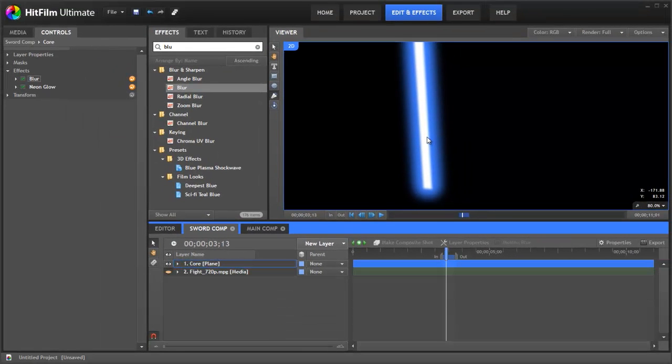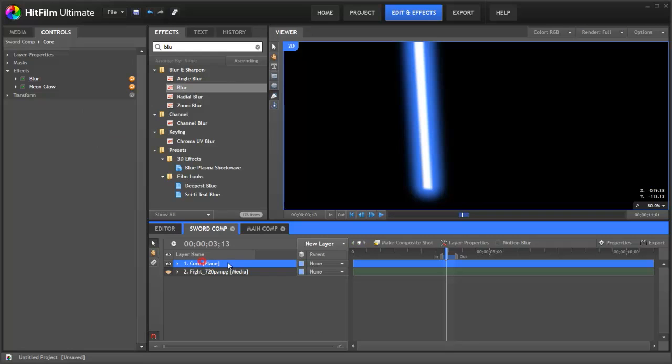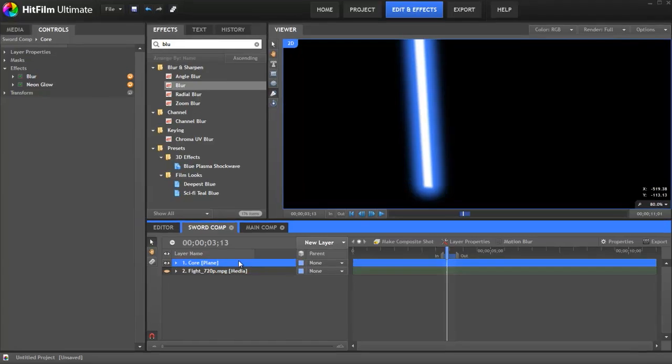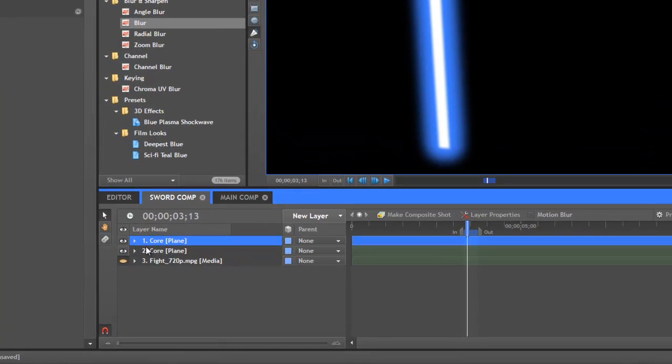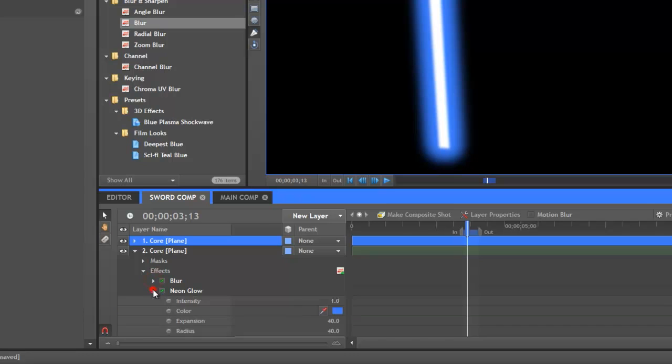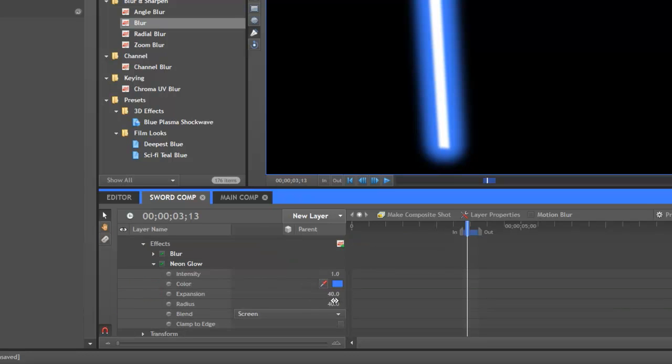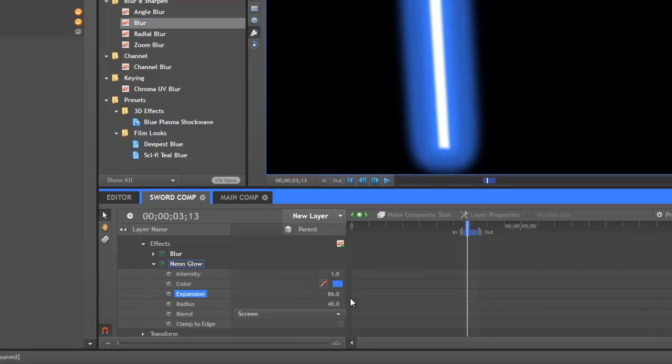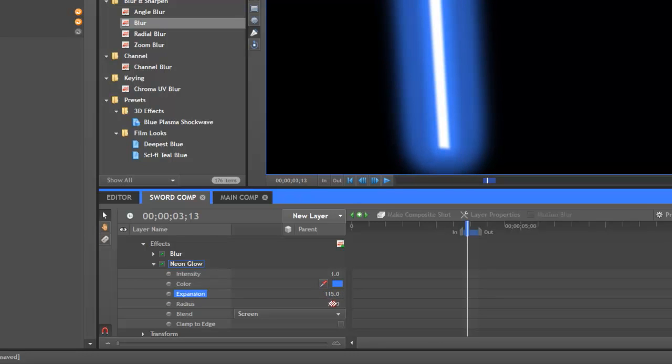But I also think we could do with more layers of glow. This can give a really interesting effect which is maybe more like the films. So let's copy and paste that. And then in this one we are going to increase our expansion. And our radius. Keep on doing that.